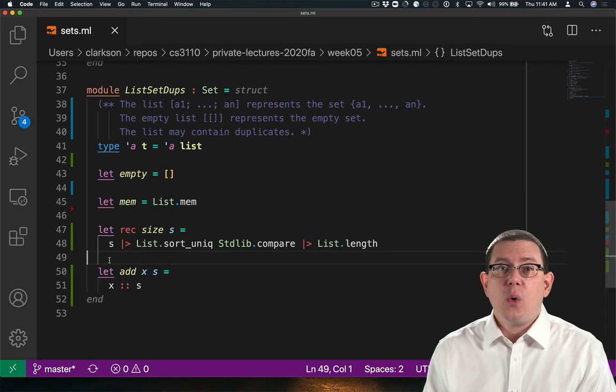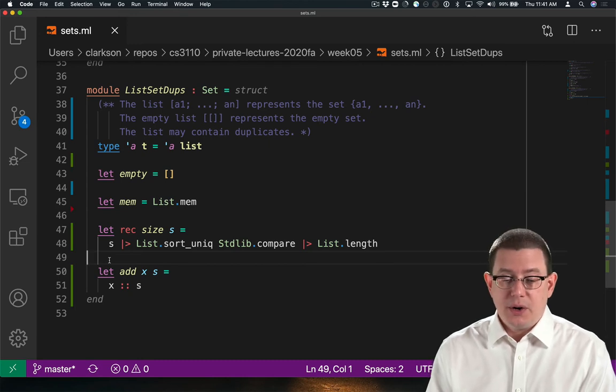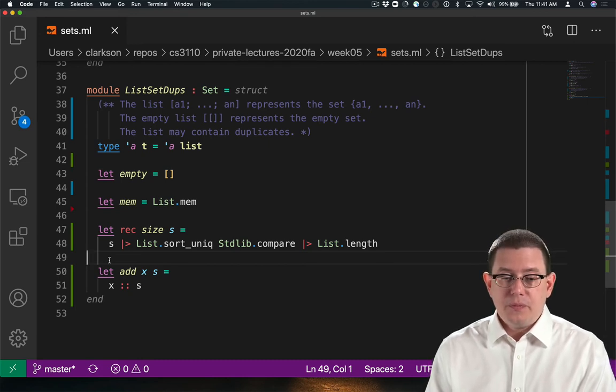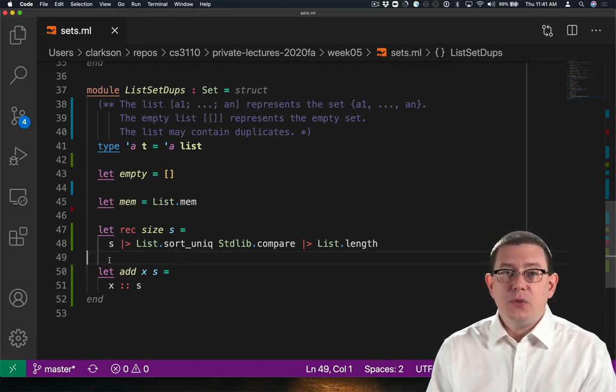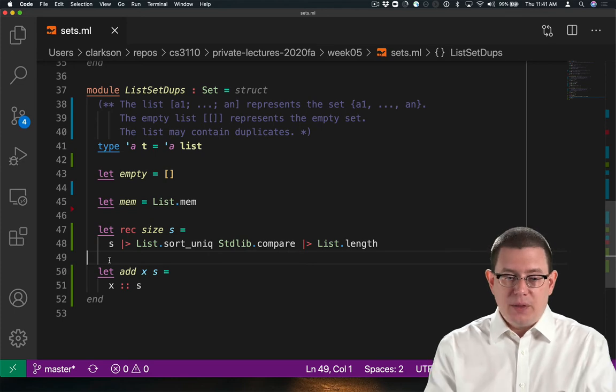That's much better than quadratic time. Still not quite as good as linear. By the way, I could clean up the code for add as well.